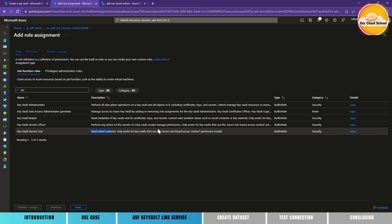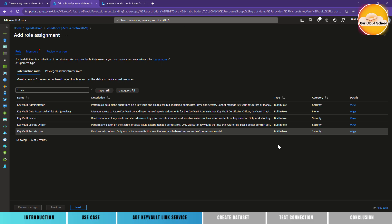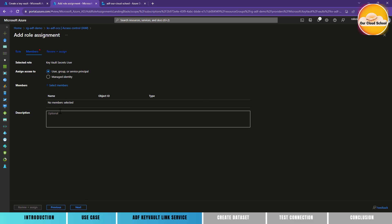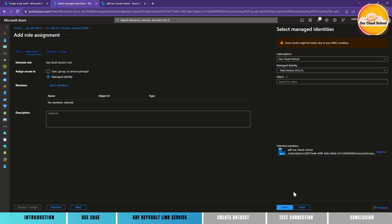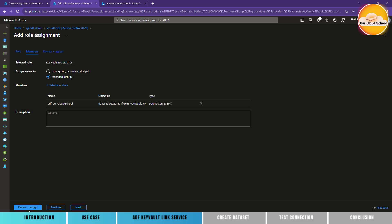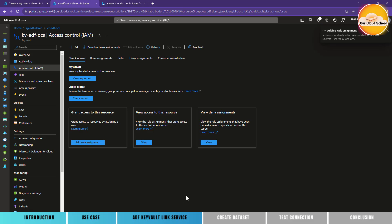The Key Vault Secrets User role allows you to read the content of a secret, which will work with Azure role-based access control. If you click on the details you can find the full list of permissions for that role. Custom roles are also possible. Click Next, then choose Assign access to Managed Identity. Select the member as Azure Data Factory from the managed identity option — select the service as Azure Data Factory and then the specific Data Factory instance you want to assign the role to. Click Review and Assign.